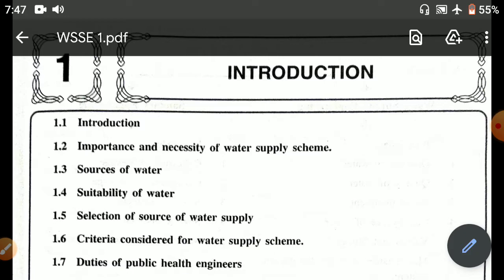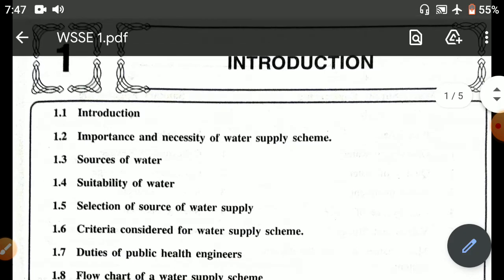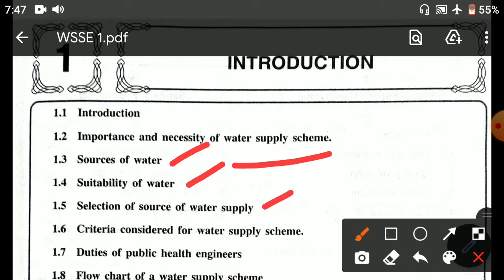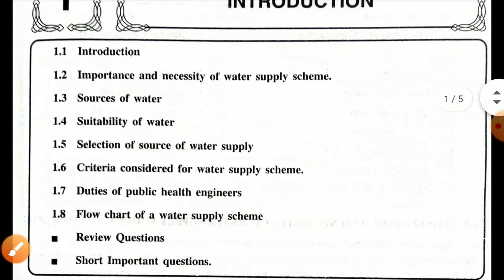In today's lecture we will deal with the first chapter, that is introduction. In this chapter we will discuss the introduction part, importance and necessity of the water supply scheme, sources of water, suitability of the water, selection of source of water supply, criteria considered for water supply scheme, duties of public health engineer, and the flow chart of the water supply scheme.